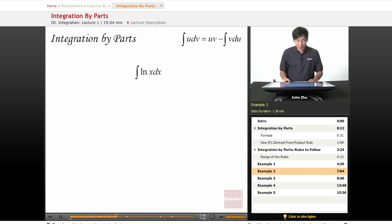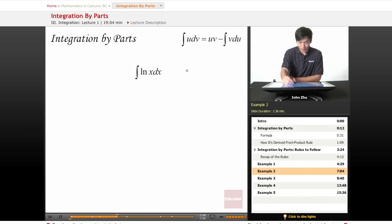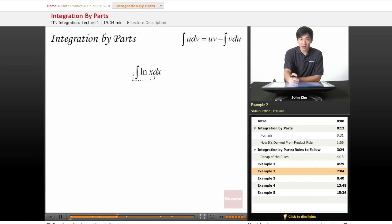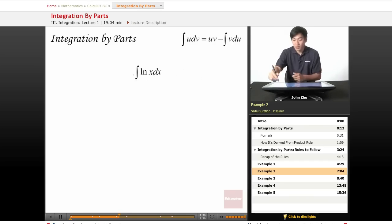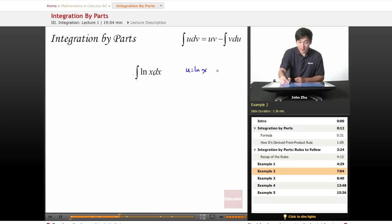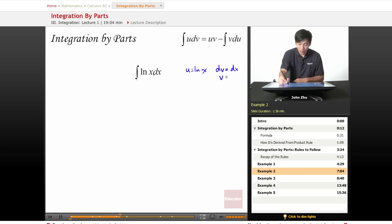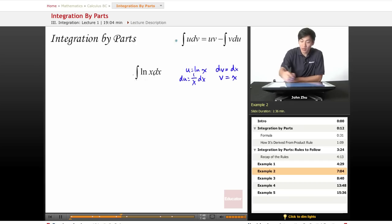Moving on, the next example is the integral of ln(x). Here we have seemingly only one term, but don't forget that we can treat dx as a variable in itself. So let's use u equals ln(x) and dv equals dx. That means v equals x right away, and du equals (1/x) dx.